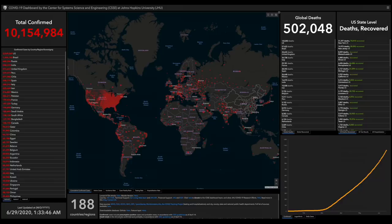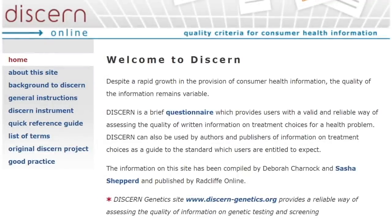Believe it or not, there's actually a tool you can use to make that type of judgment, and that tool is called DISCERN. DISCERN was developed back in the late 1990s, around 1996–1997, out of Oxford University, UK, and it's a validated tool that's been in use for some time. DISCERN is a brief questionnaire which provides users with a valid and reliable way of assessing the quality of written information on treatment choices for a health problem.